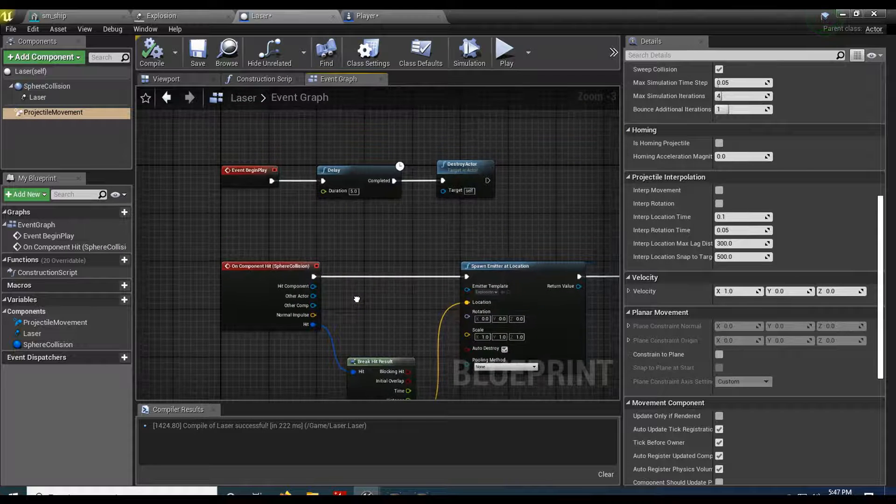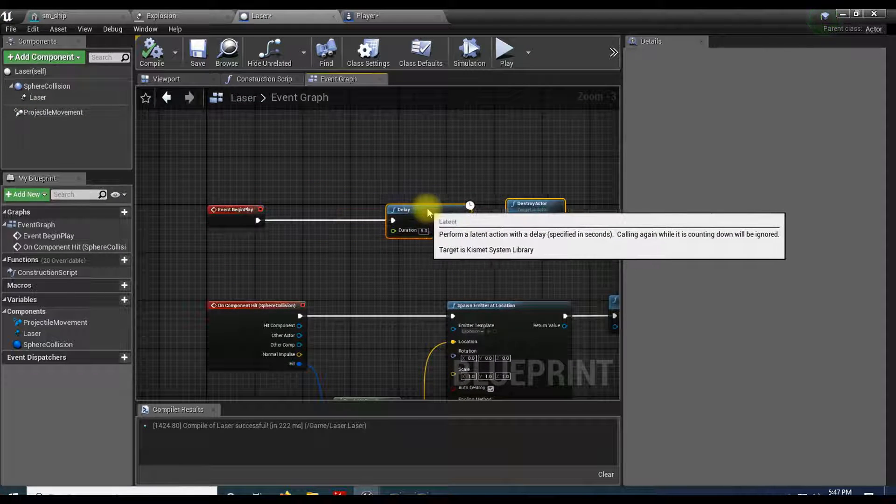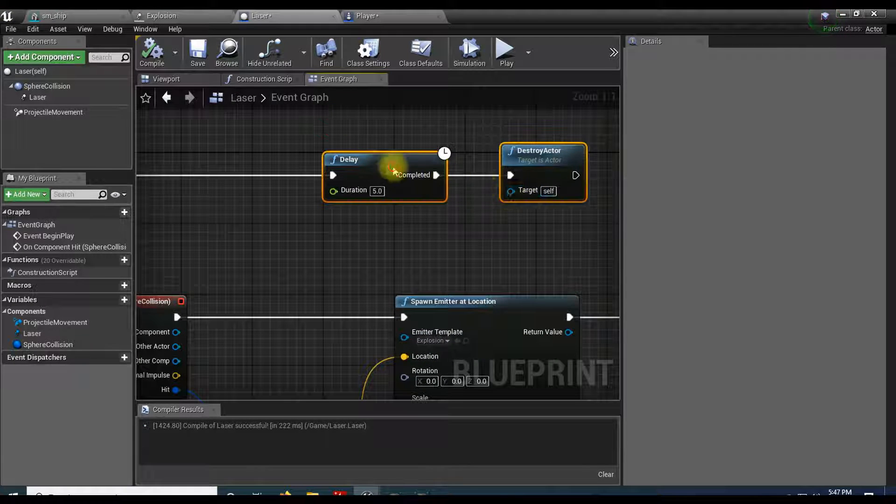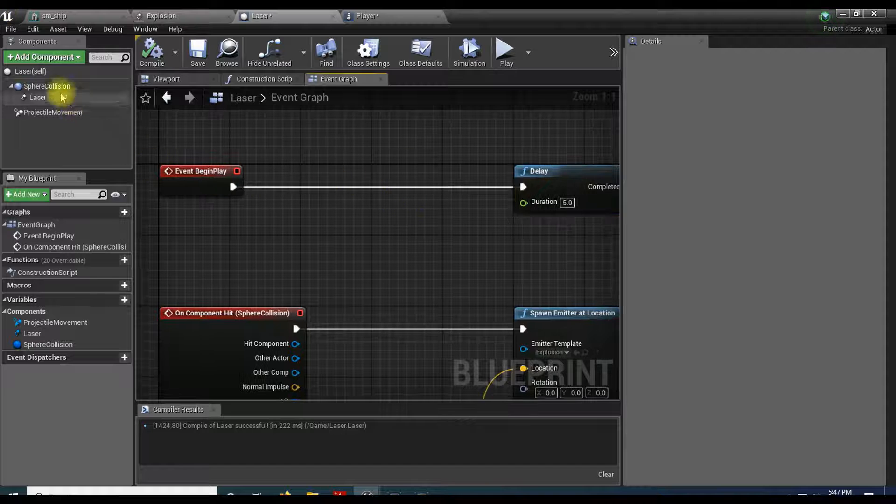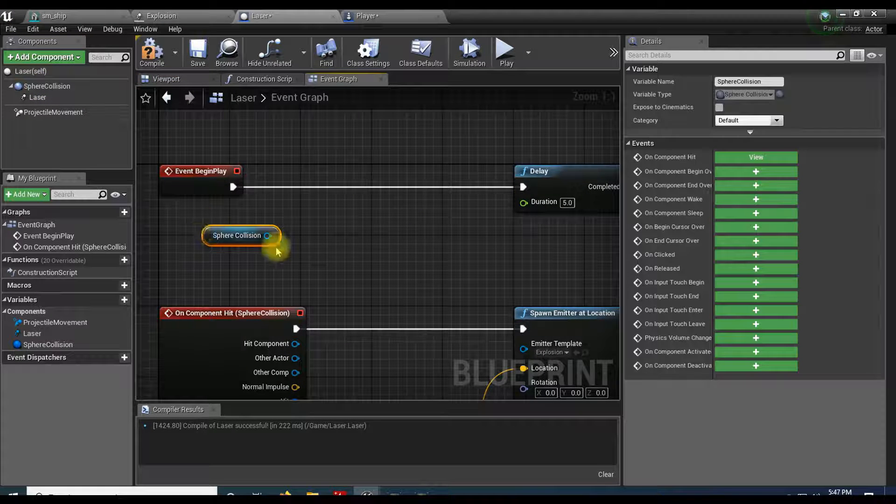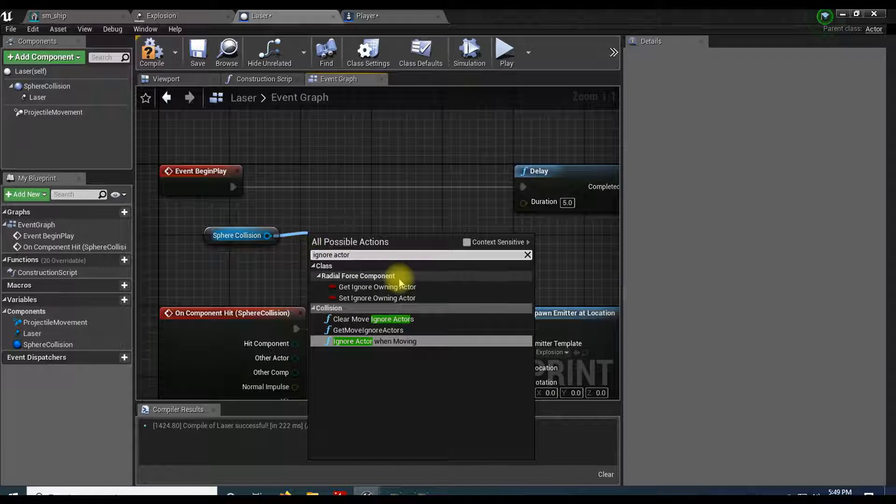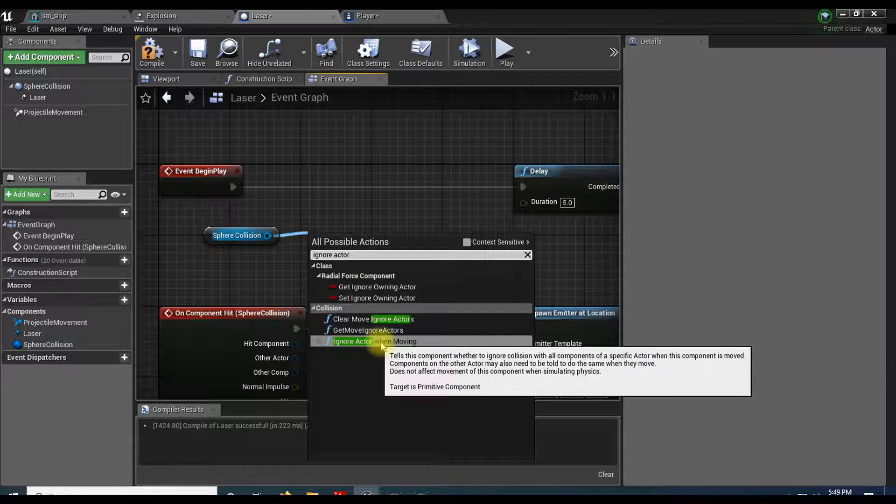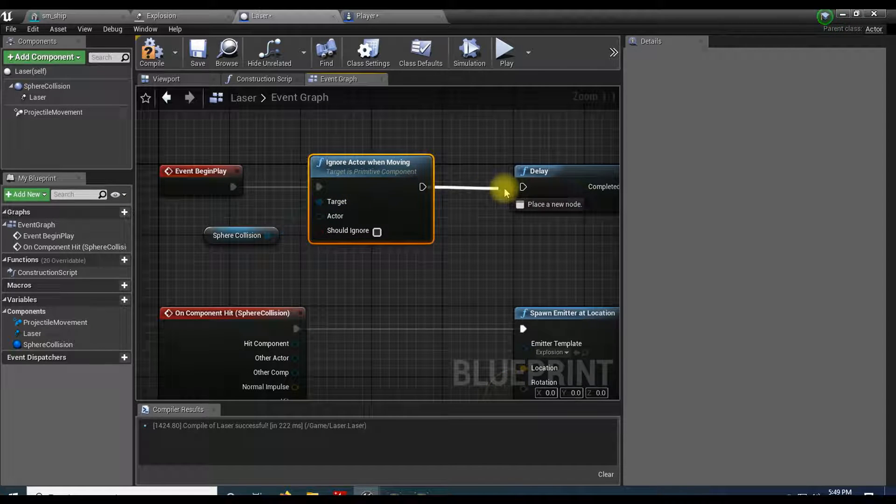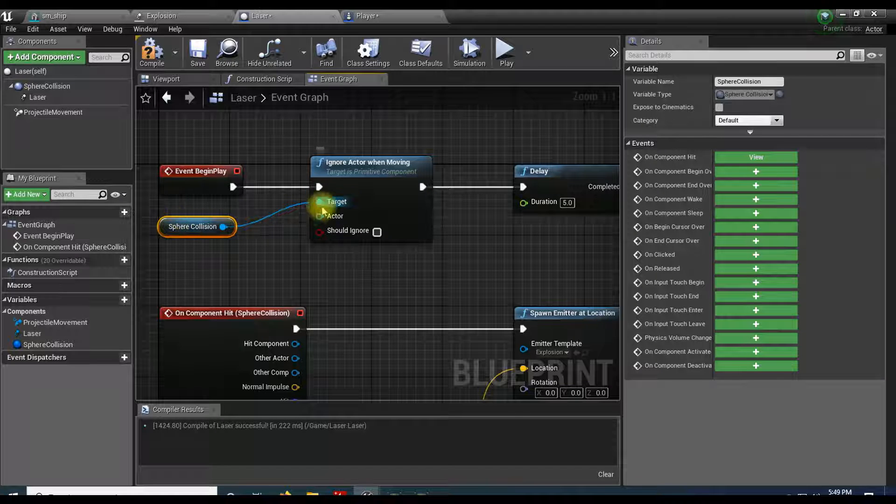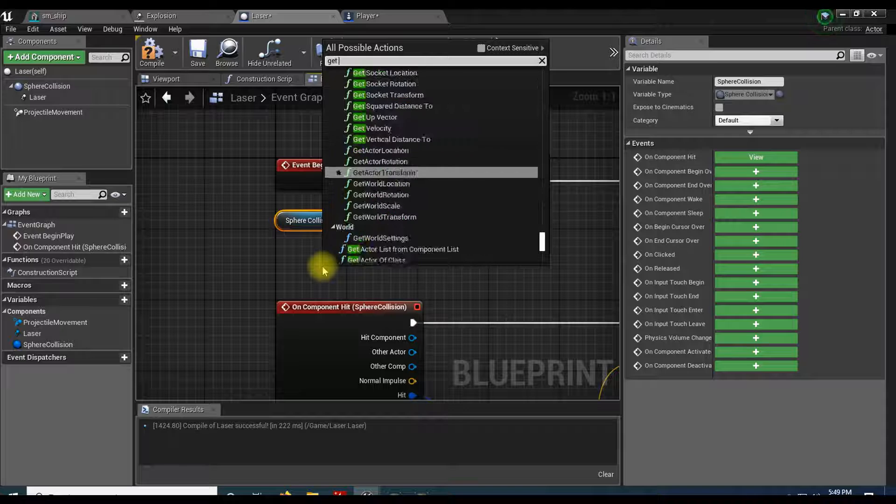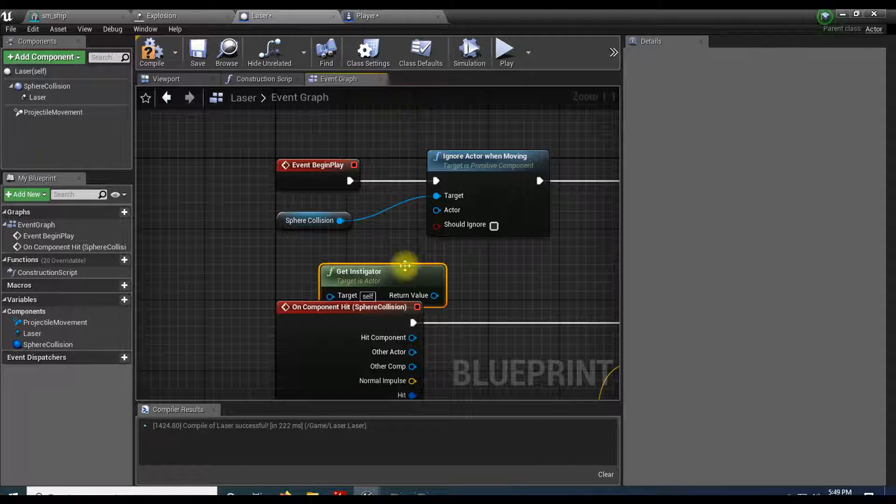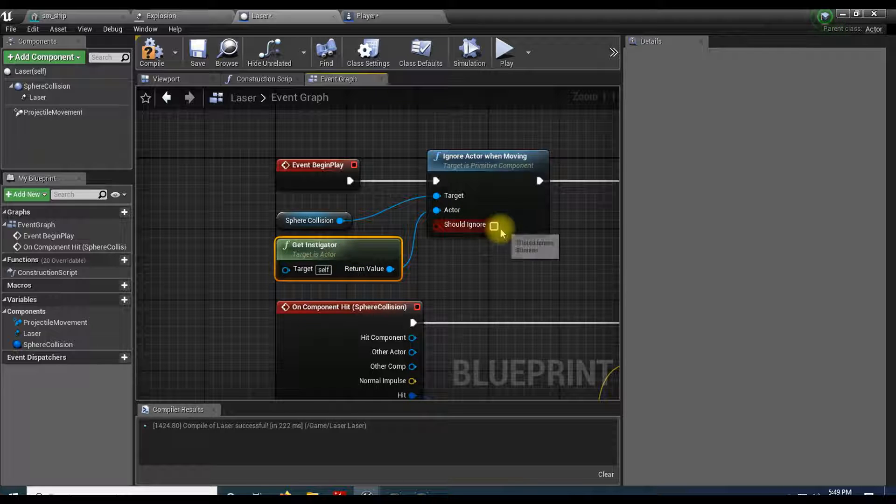Grab our laser. When the laser first starts, as soon as it's born, we're going to tell it to check who is who. Let's drag in our sphere collision. I'm going to pull off from here and do ignore actor when moving. Plug that in. If it wants to know what actor, we're going to use our instigator. I'll say get instigator. Plug that into our actor and we'll say should ignore.